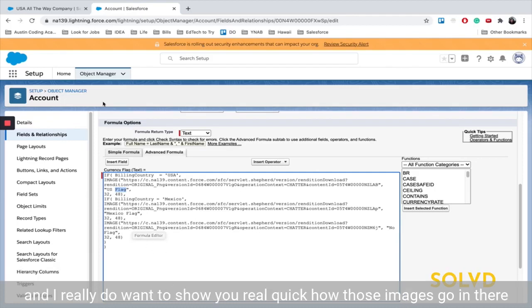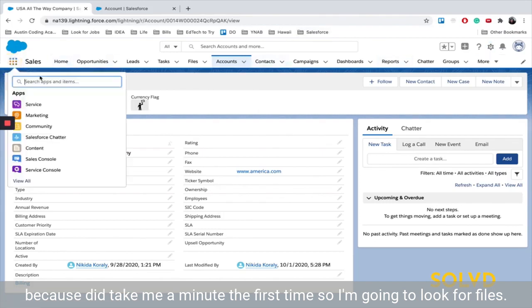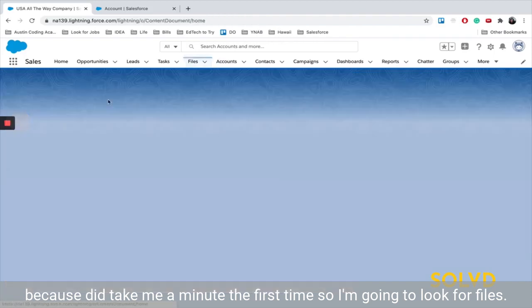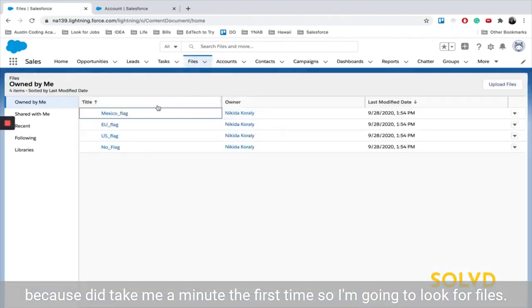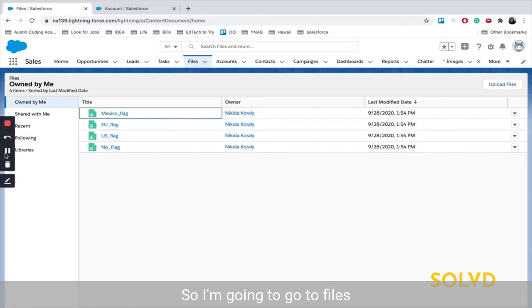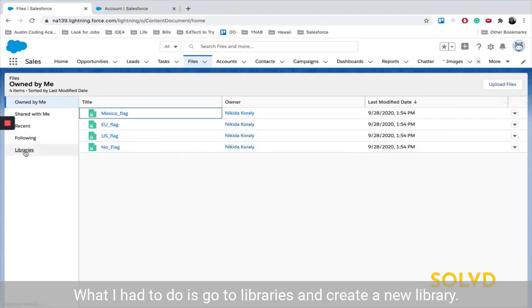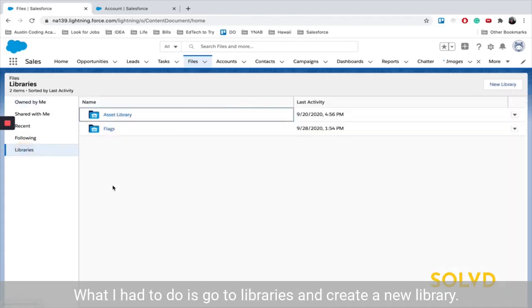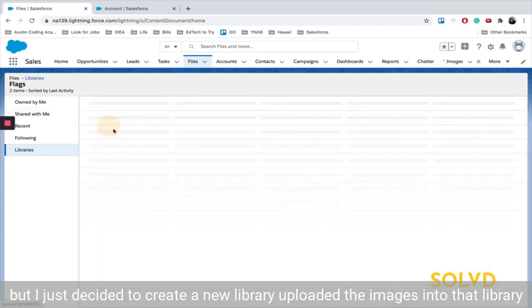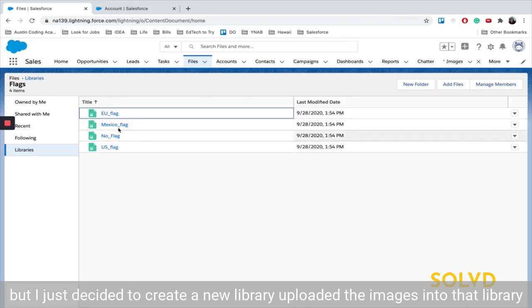And I actually do want to show you real quick how those images go in there, because it did take me a minute the first time. So I'm going to go to files. And then the first time around, I just uploaded the images. That didn't work for me. What I had to do is go to libraries and create a new library. I could have put it in the old asset one, but I just decided to create a new library, uploaded the images into that library.